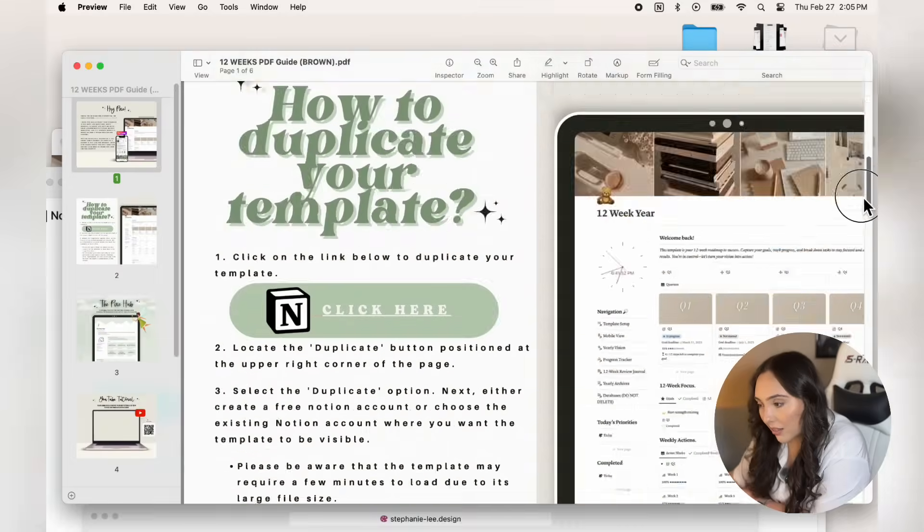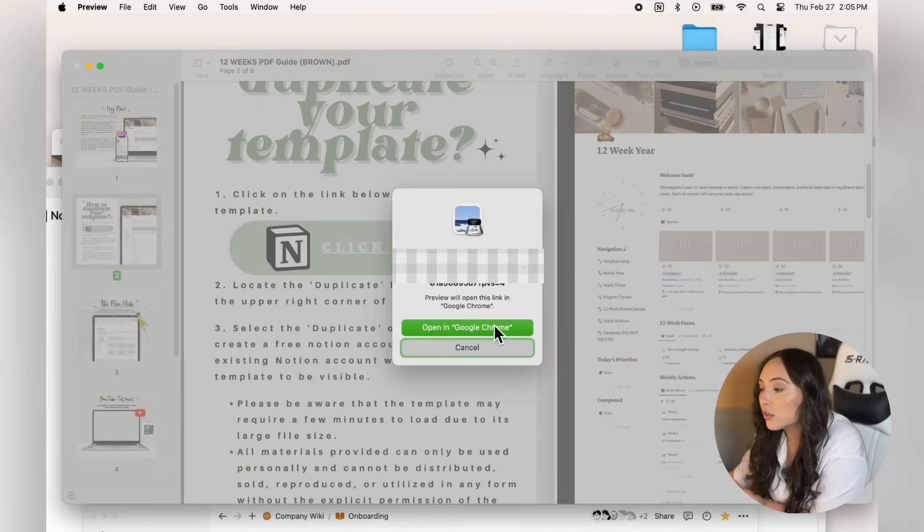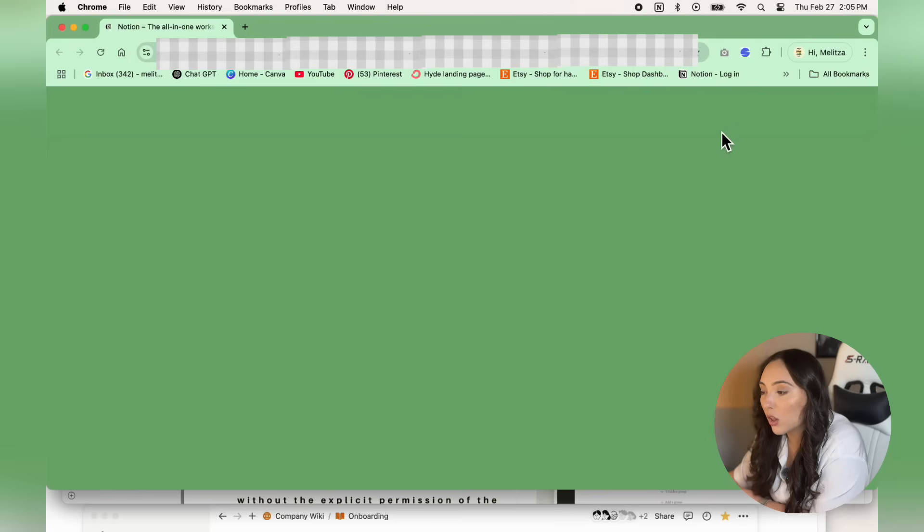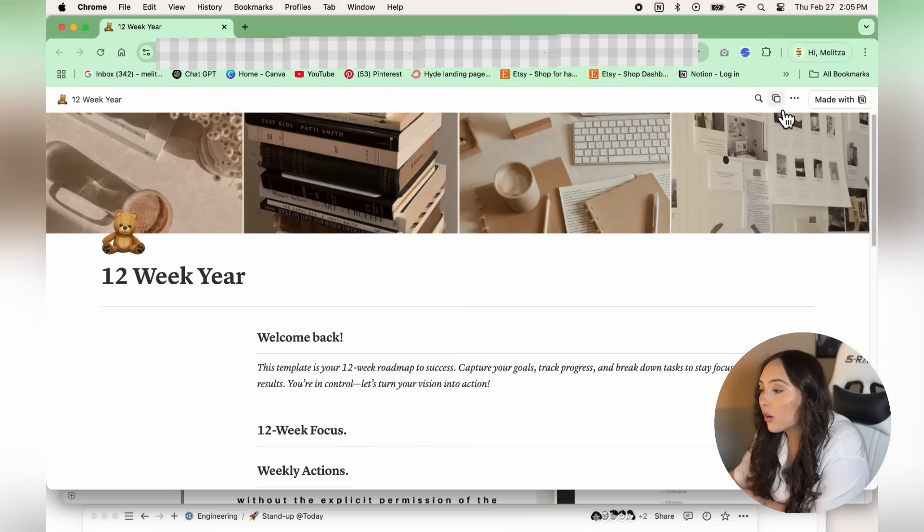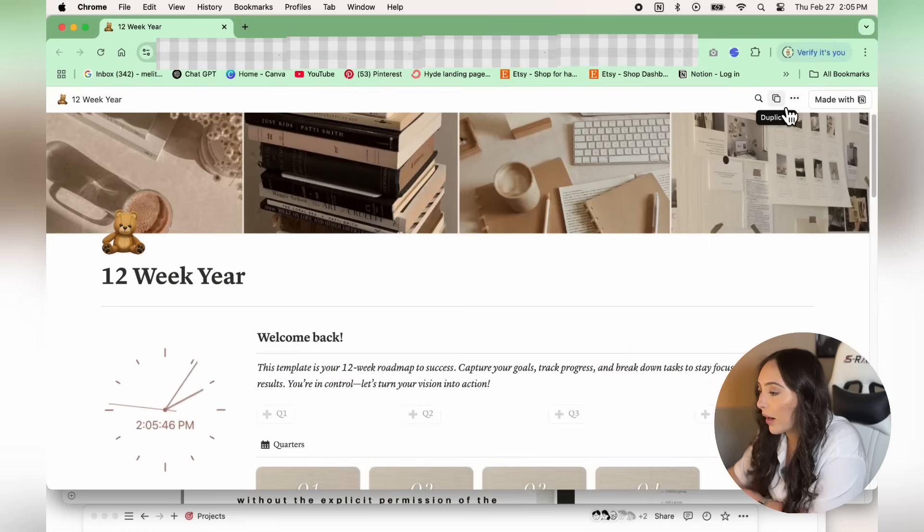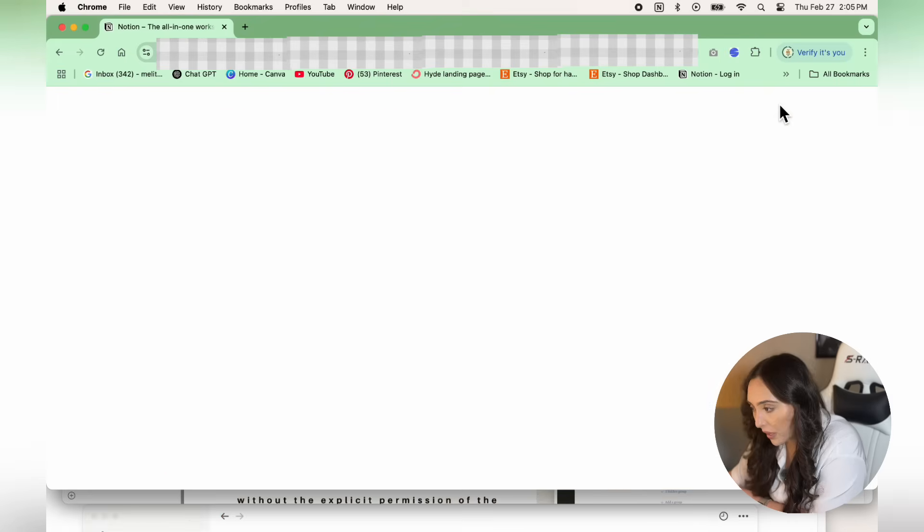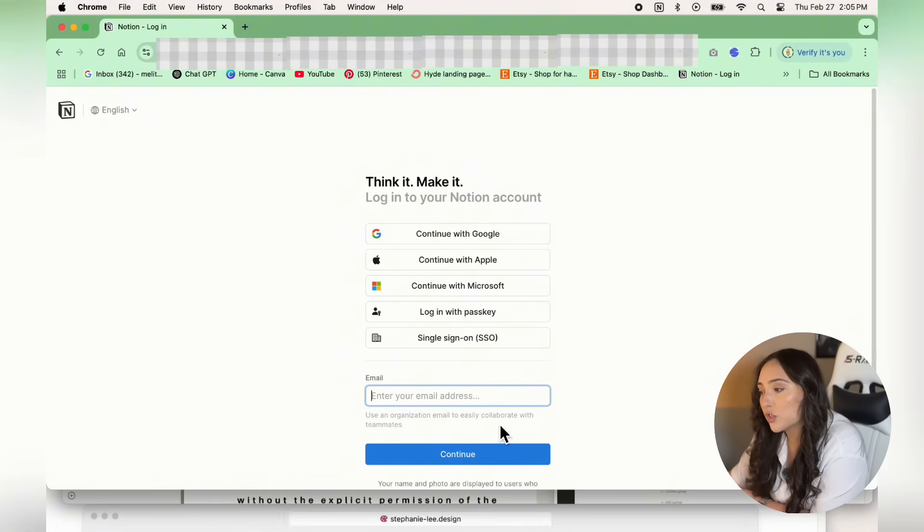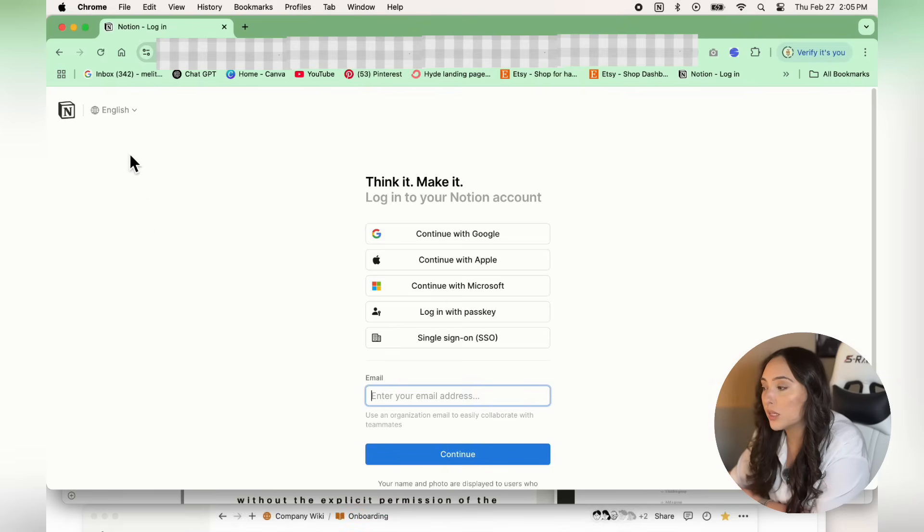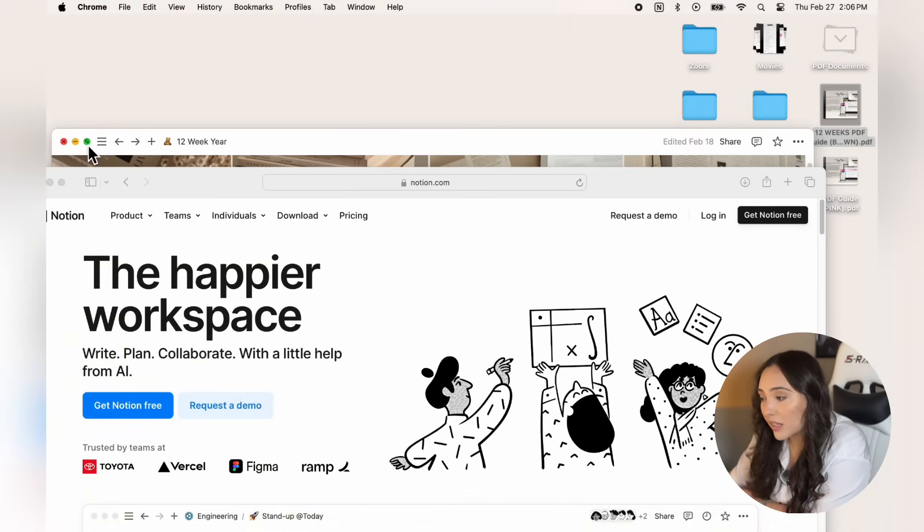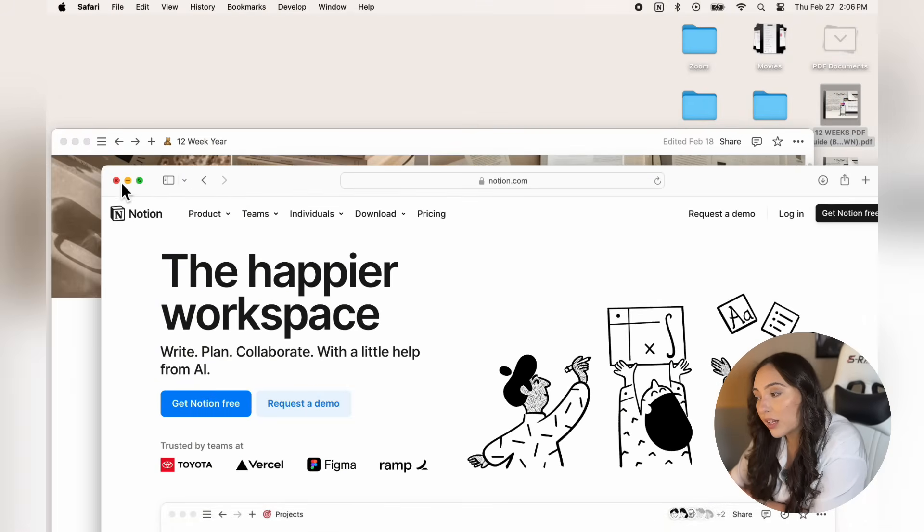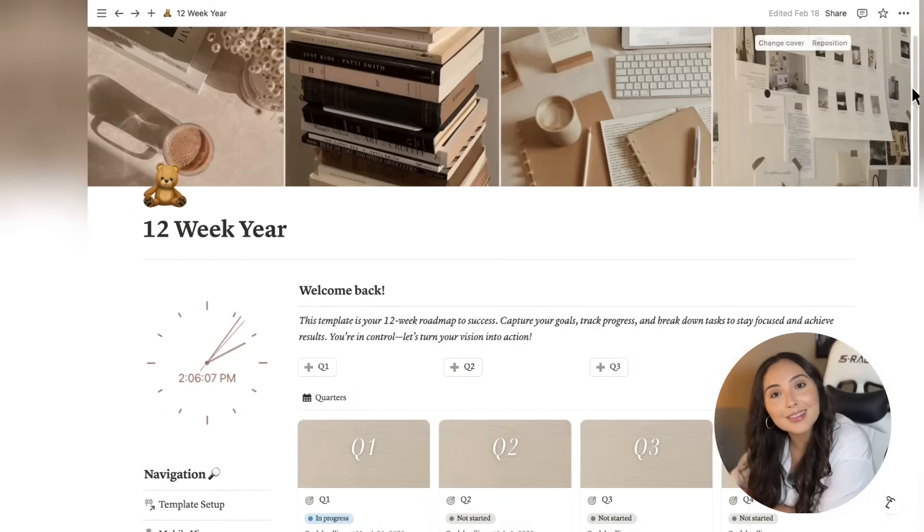Just click that link and it'll take you to the page where the template is located. Once you're on that page, look for the icon in the upper right corner of your screen and click on that duplicate button to add the template to your account. You may be prompted to log into your Notion account, so make sure you're logged into the account where you want your template duplicated. The duplication process may take a few minutes, but once it's complete, you'll be all set up and ready to start using your template.